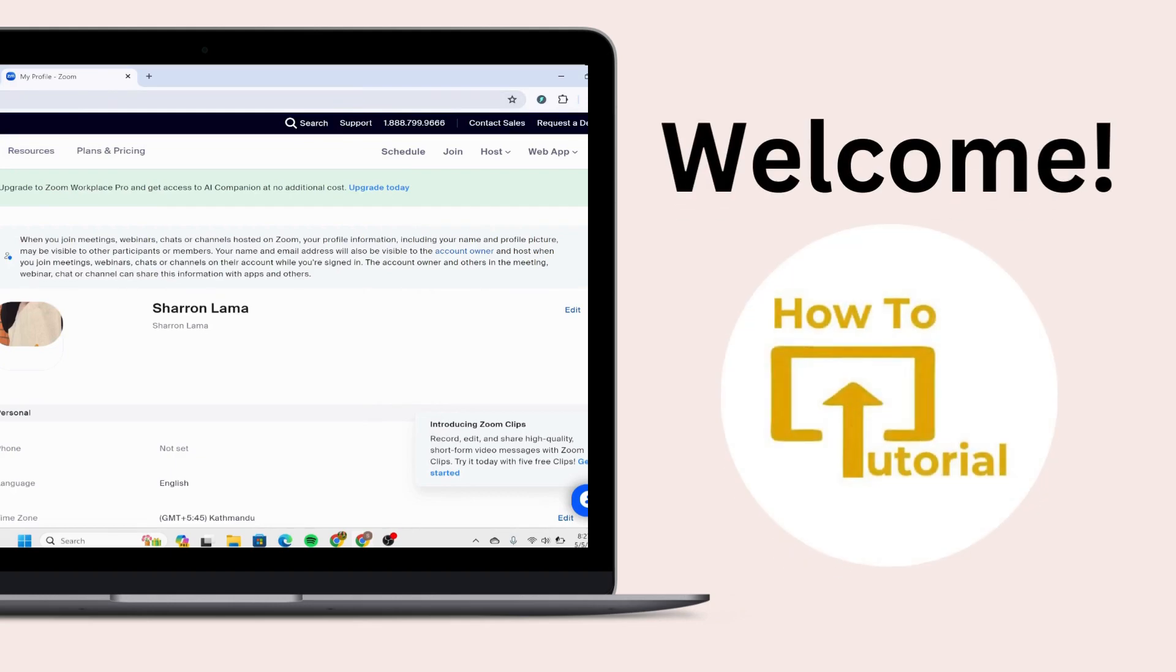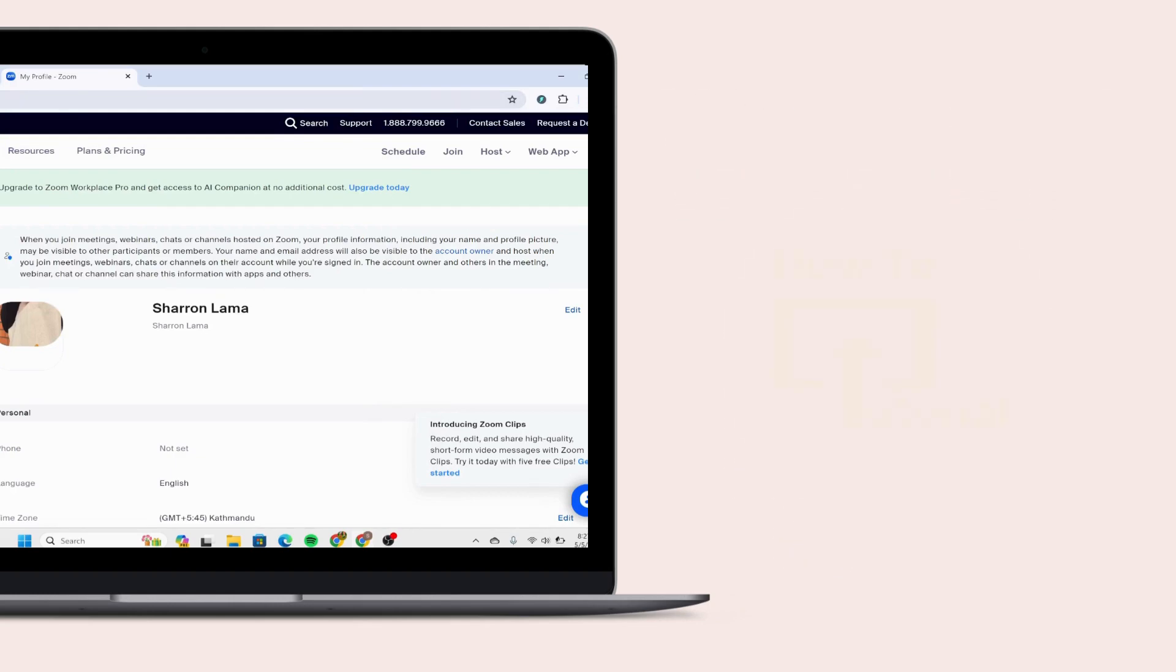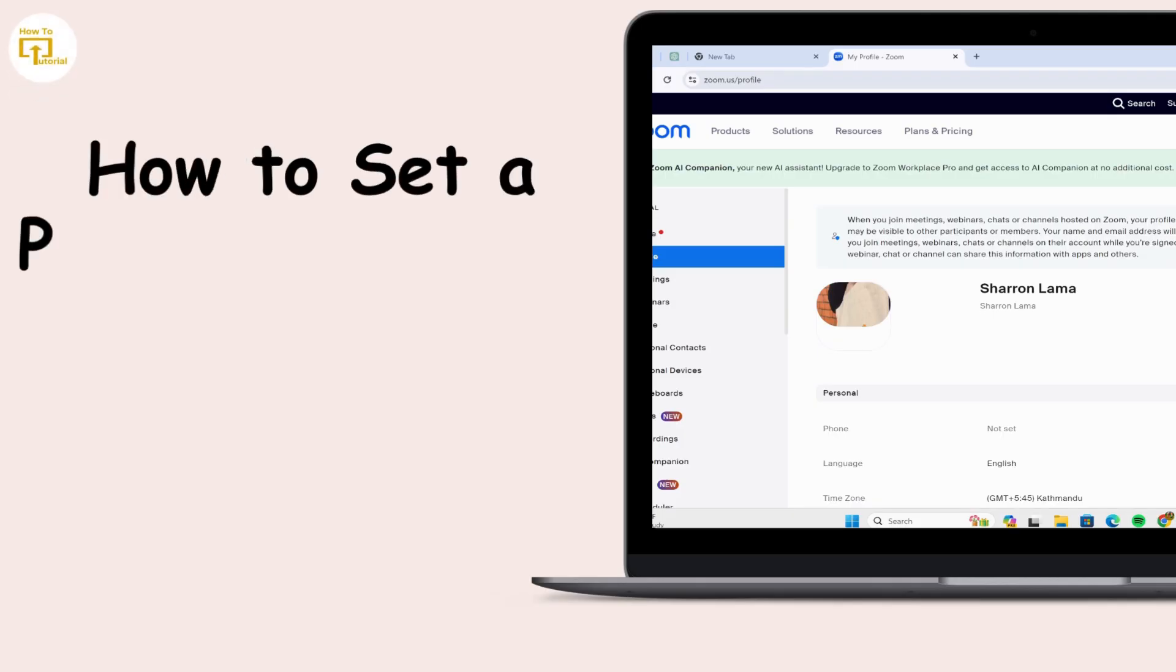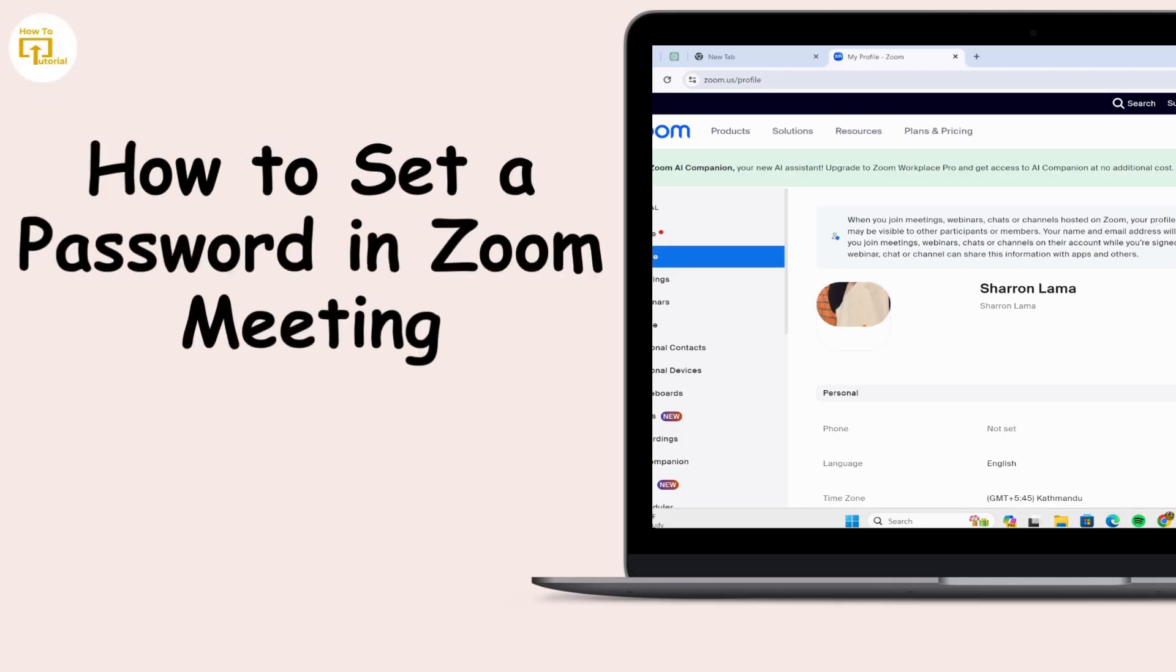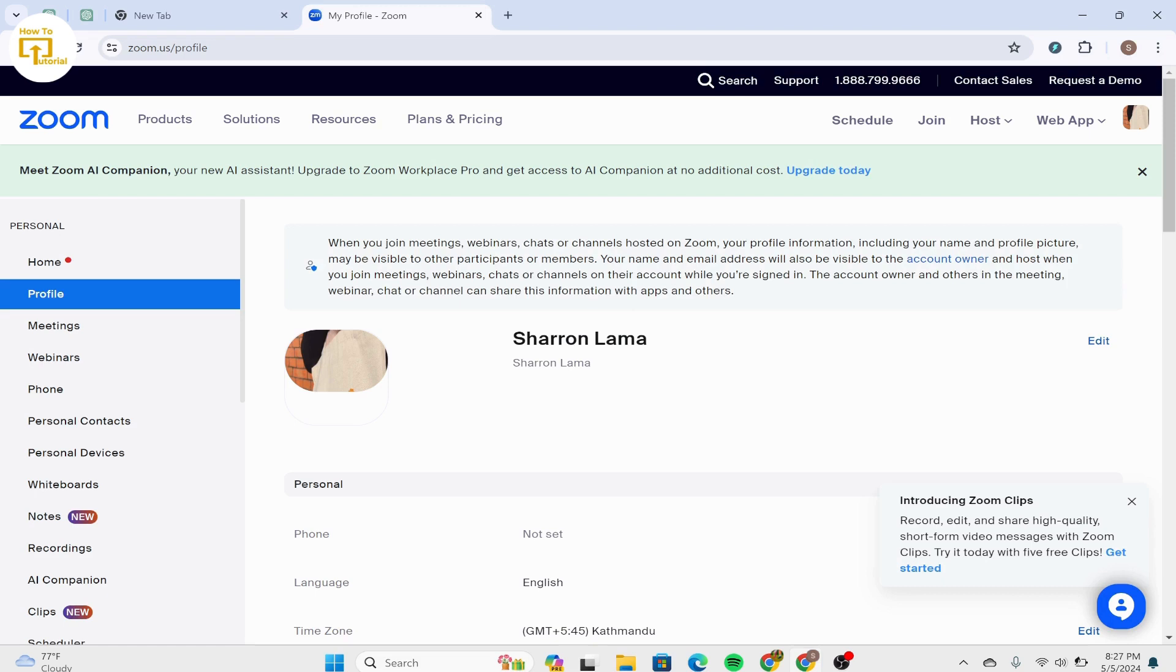Hello guys, welcome back to our channel. In today's video I'm going to show you how to set a password in Zoom meeting. First of all, open your Zoom web or Zoom app. After that, what you have to do is select the schedule option on the top.